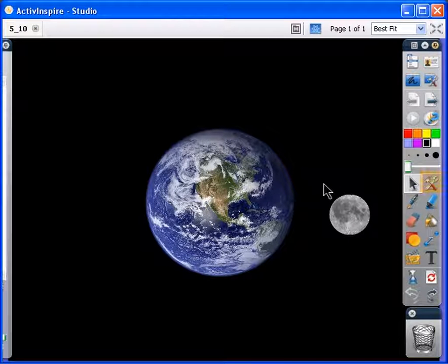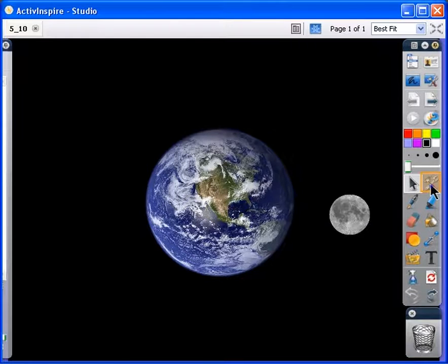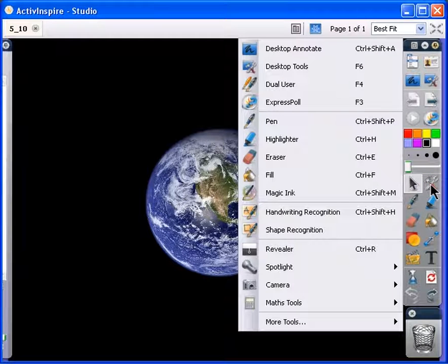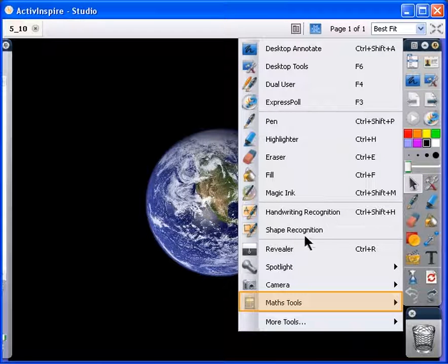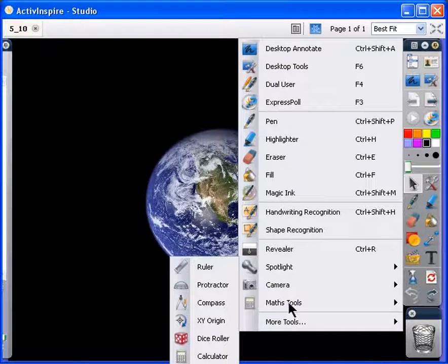Now click on the Tools button. Select Math Tools, then select XY Origin.